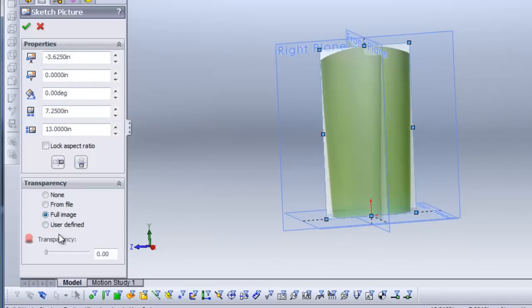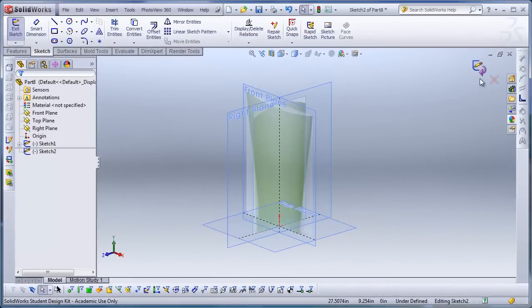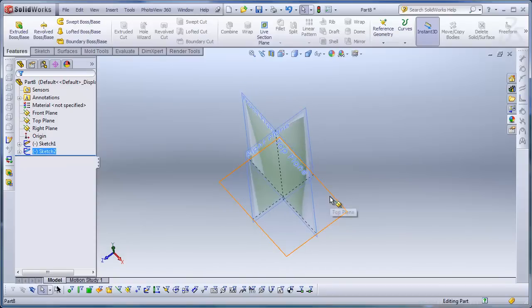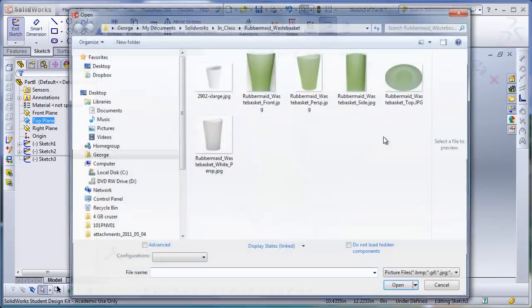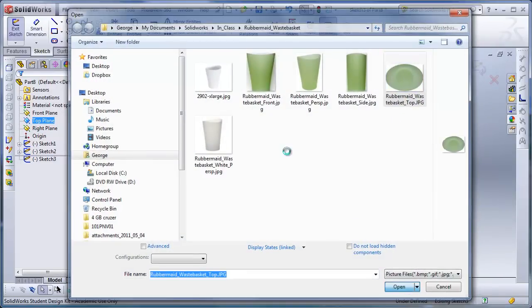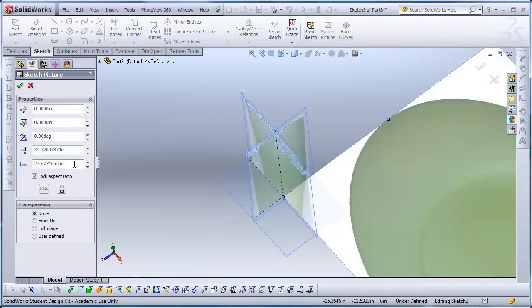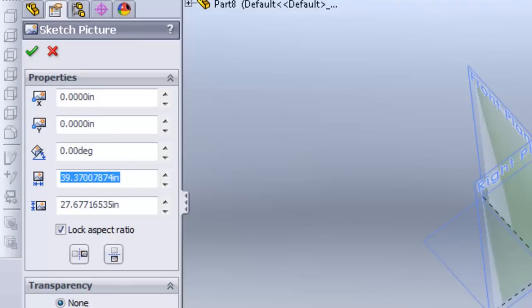Again, transparency, so I can see the sketch lines over the sketch picture. Finally, I'll click on the top plane. I'll make another sketch and put my last sketch picture in place. This time, I'm going to make the dimension 10.1875 here.